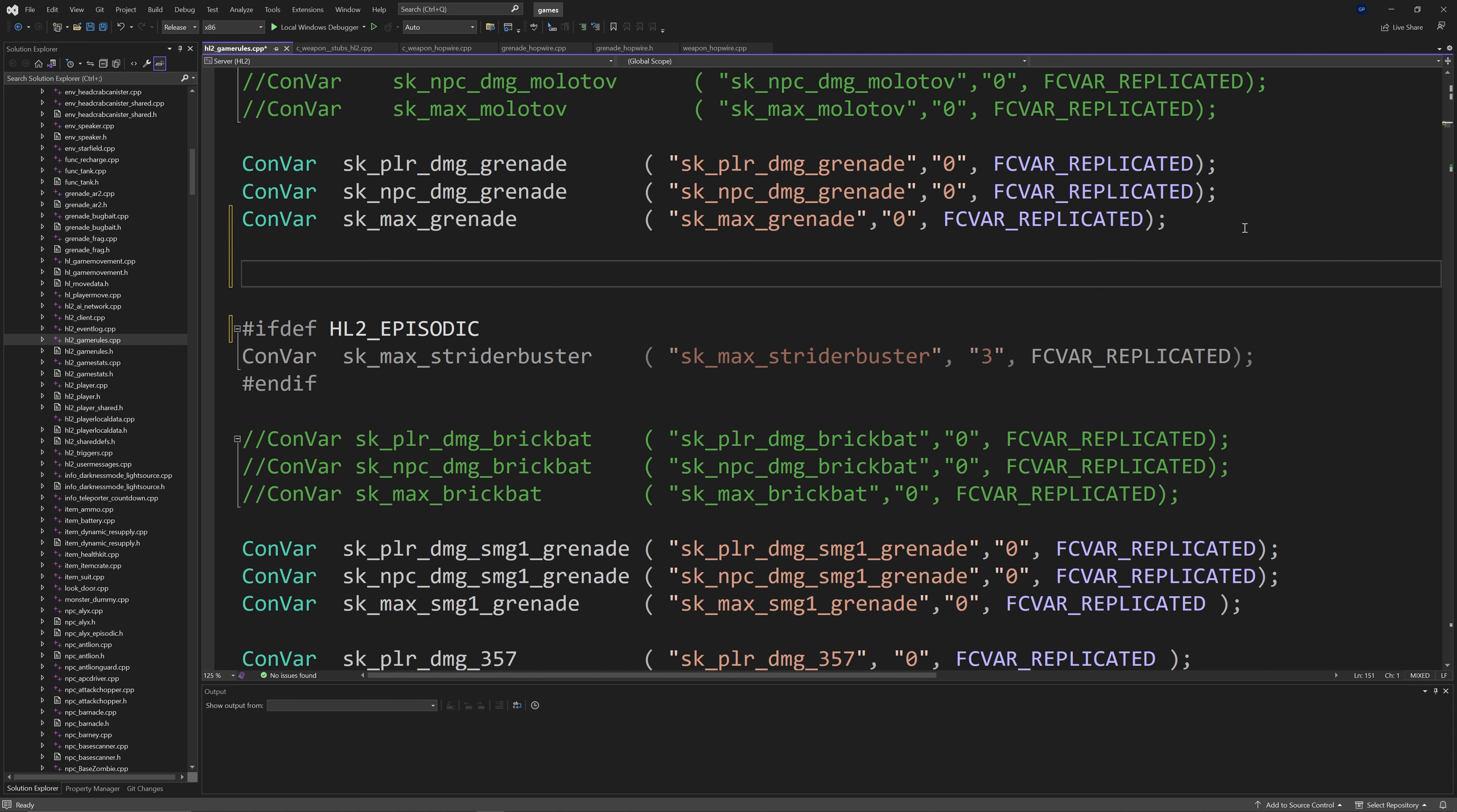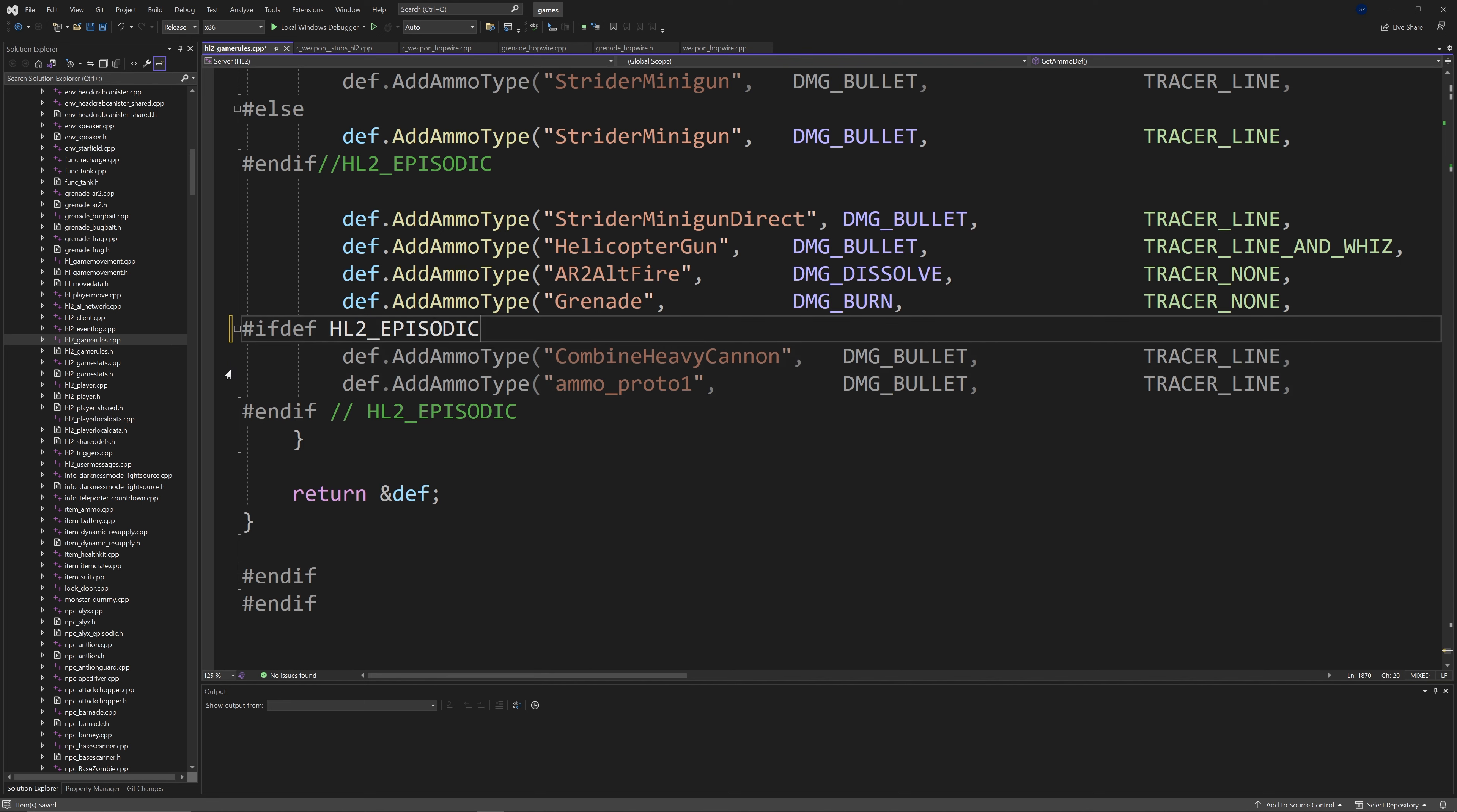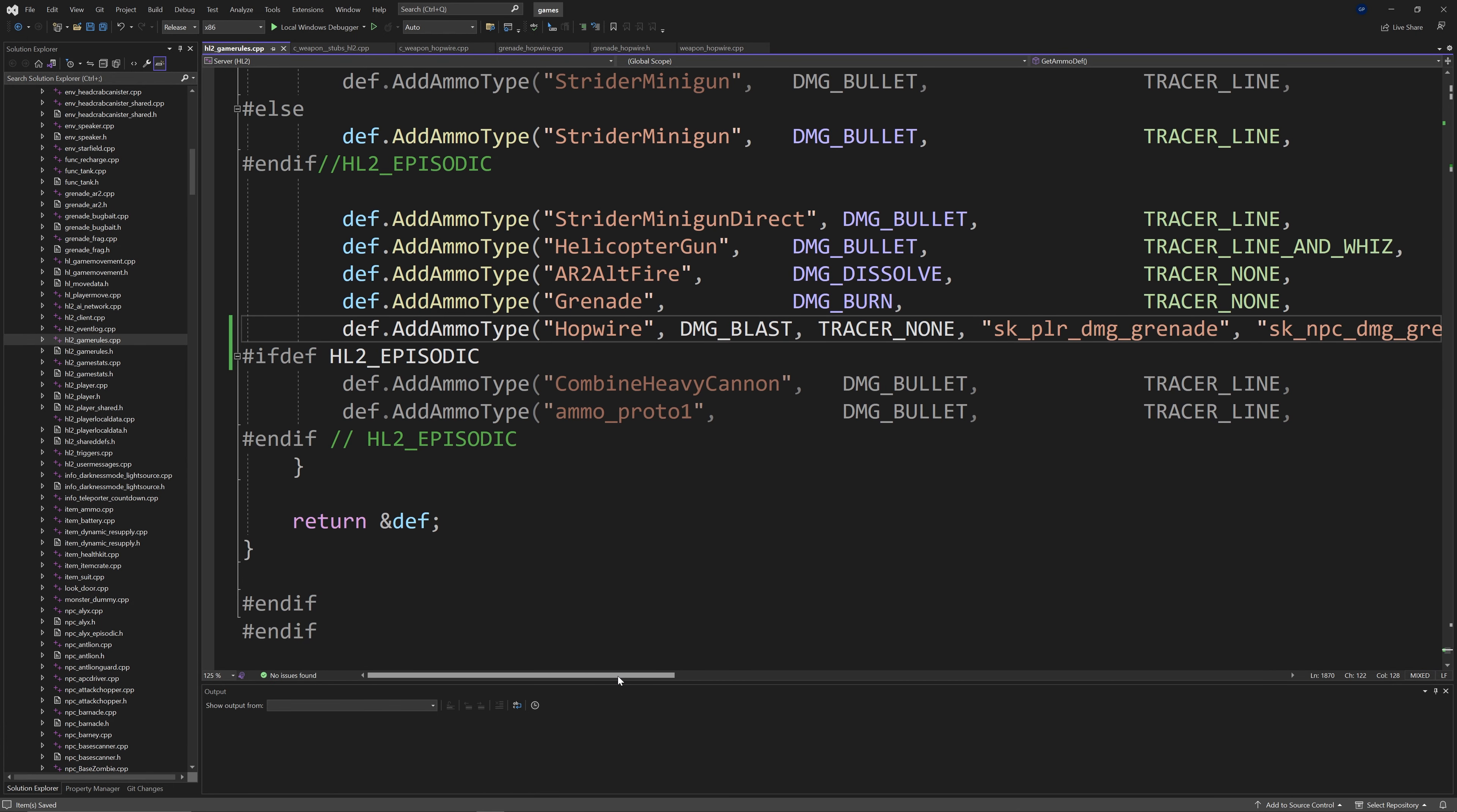We're also going to need to define the hopwire ammo. For this we're going to go to hl2gamewalls.cpp and right at the very bottom of the file you'll see a whole load of def.addammo type stuff. Inside of another hashtag ifdef HL2 episodic section you'll see def.addammo type of hopwire and a load of other stuff. So again if it's greyed out then make it not greyed out by cutting and pasting that section out of the hashtag ifdef section.